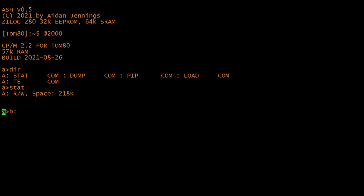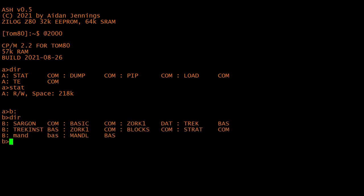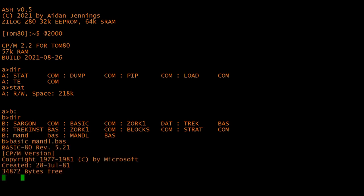CP/M doesn't really have any direct modern ancestors, but some of its mechanics were copied by MS-DOS, which would become Windows, and you know the rest of the story.